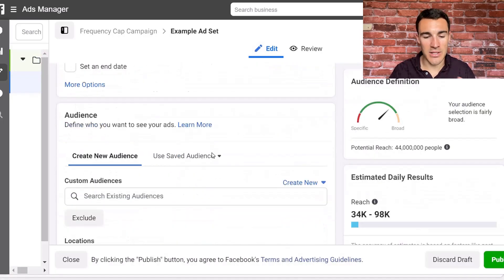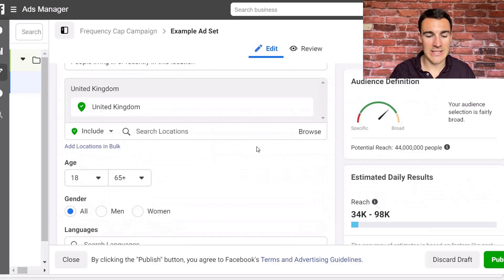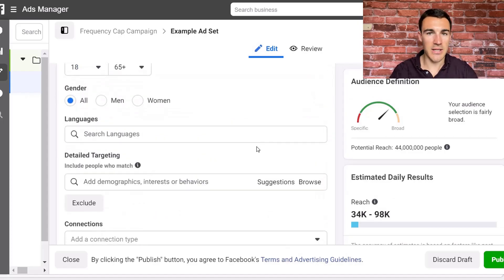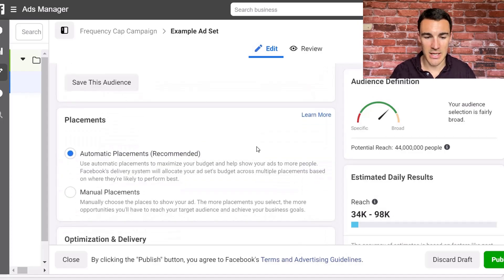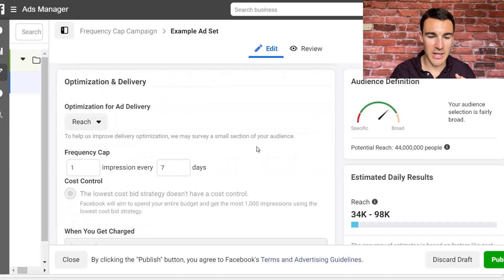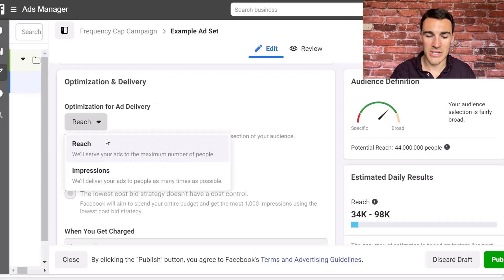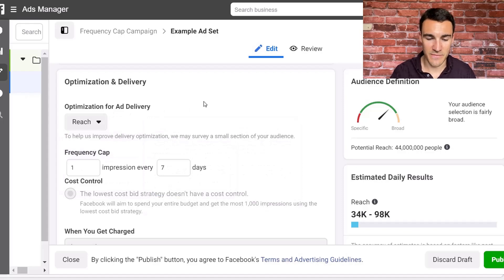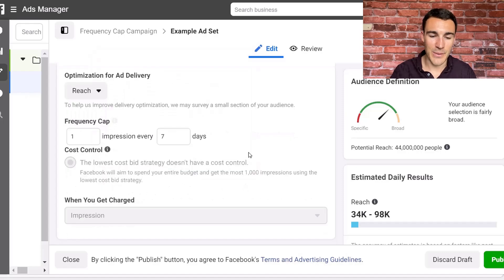Obviously there's tons of stuff at the ad set level — I've got lots of tutorials that cover targeting, custom audiences, and so on. The part that we're interested in is here down in Optimization for Ad Delivery. As with most things, you can see there are various different options. I've got videos talking about optimization for ad delivery, so I'm not going to go into that here. I'm focused on this frequency cap.